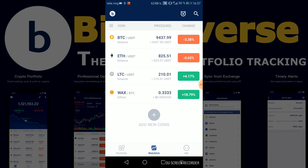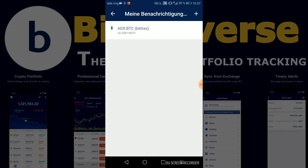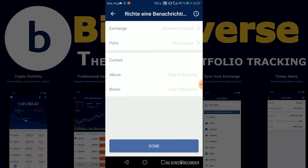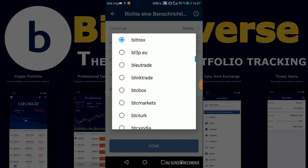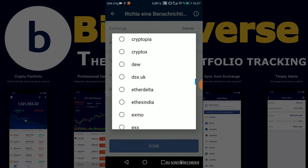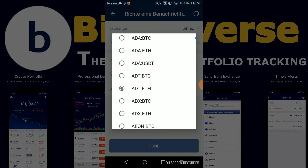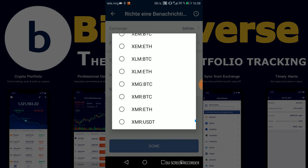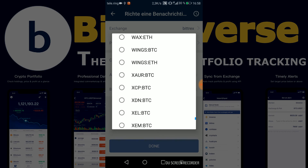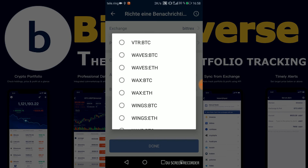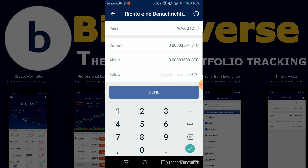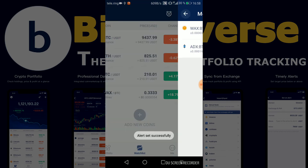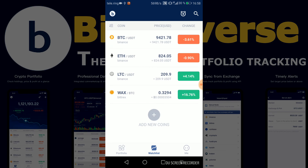You can also add alerts. I've made a test alert — you can just click on the plus right here. As you can see there are a lot of exchanges, so it really doesn't matter what exchange you're on, they definitely have it covered. Then you would say you want WAX. A good thing is you can actually search for a pair rather than scrolling manually. So I search for WAX — current price is 3500 Satoshis and I want an alert at 3600. As soon as WAX BTC on Bittrex exceeds 3600 Satoshis I will get a notification from BitUniverse.